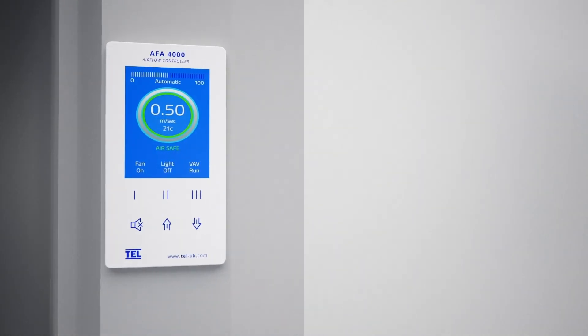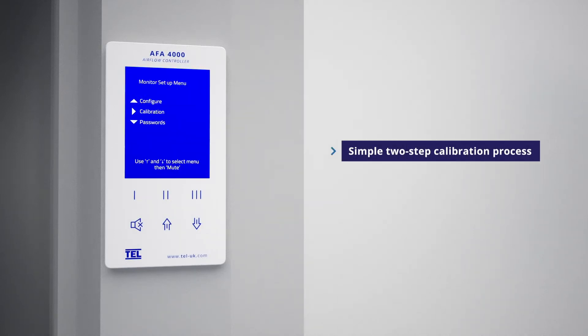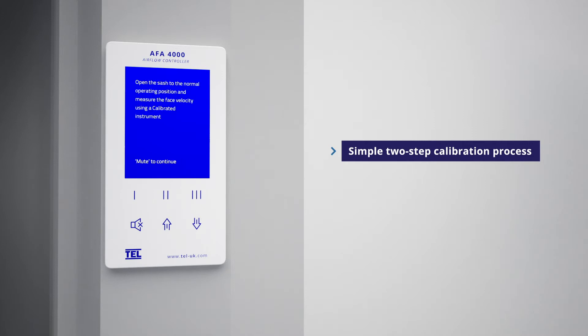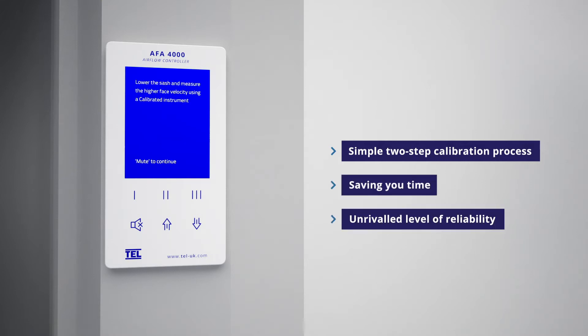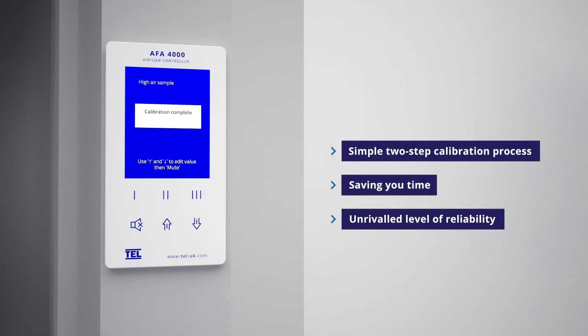The AFA 4000 features a very simple two-step calibration process with easy-to-read on-screen prompts to guide end-users. Once calibrated, you won't need to recalibrate in the future, saving you time and offering an unrivaled level of reliability you simply will not achieve with other VAV controllers and monitors.